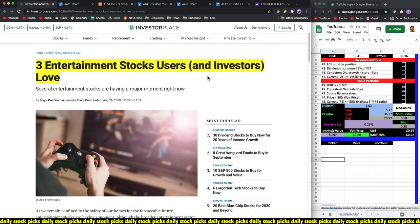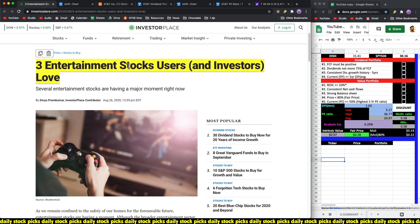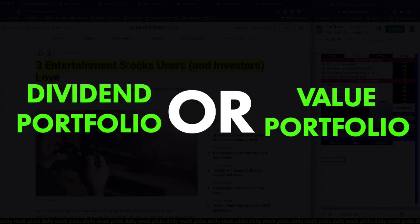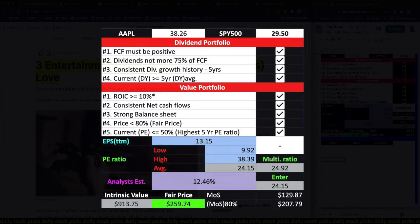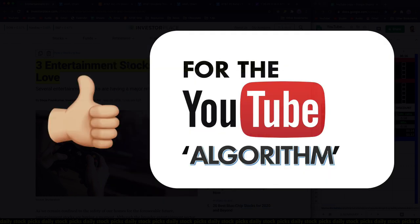What I'll be doing here for you guys is reading over this article, commenting, and conducting my own quantitative analysis to see whether these three companies either belong in our dividend portfolio or our value portfolio by using this checklist, more on that later.